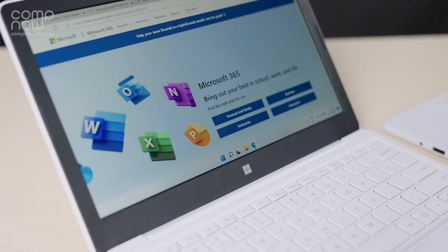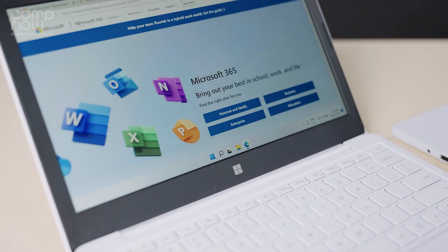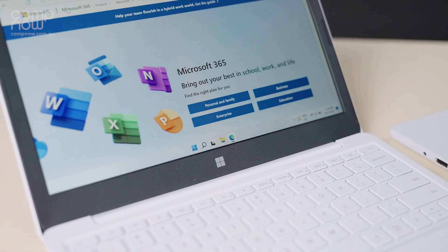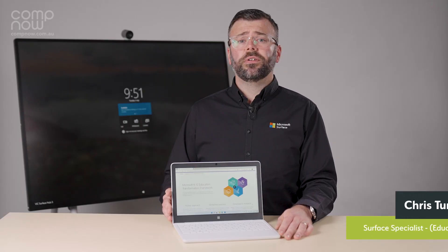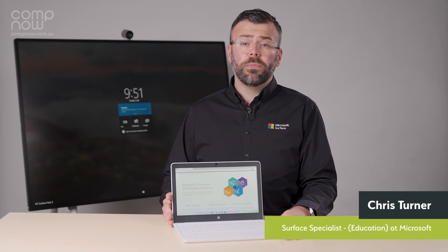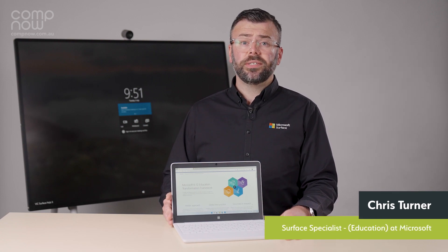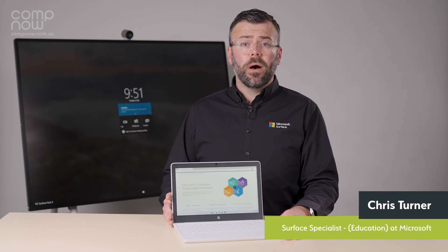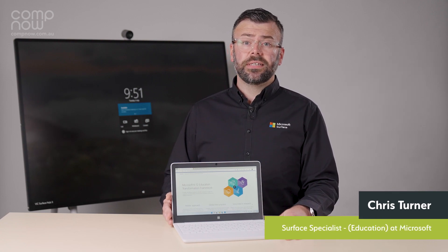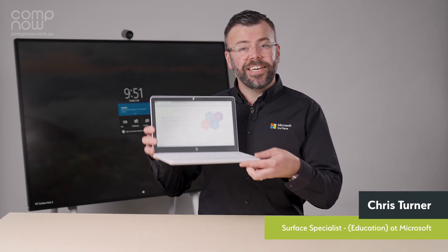This is all powered by Microsoft 365 for Education and gives you confidence that your students most reliable device will be the Microsoft Surface Laptop SE.